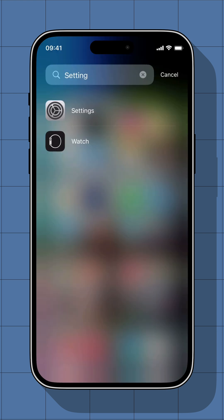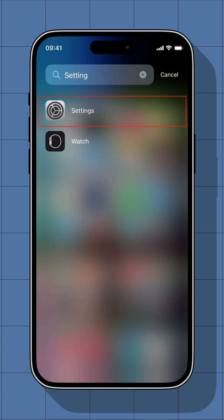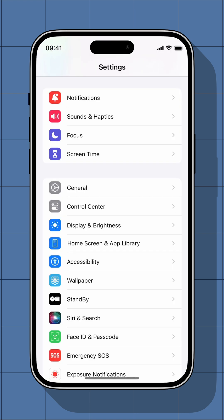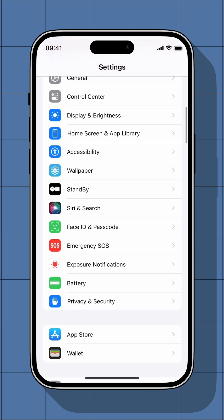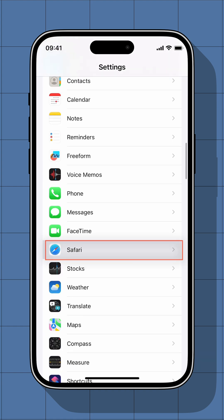First open the settings app. Now scroll down to find Safari and tap to open it.